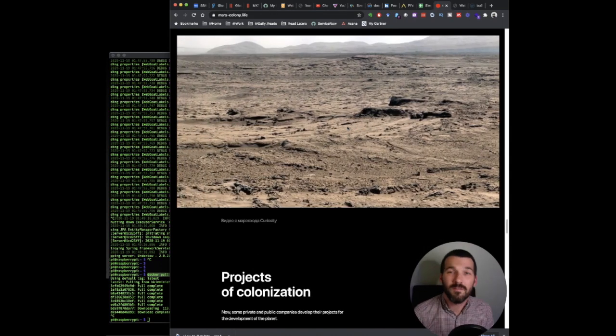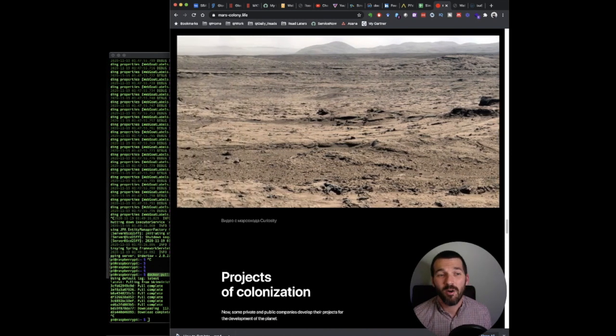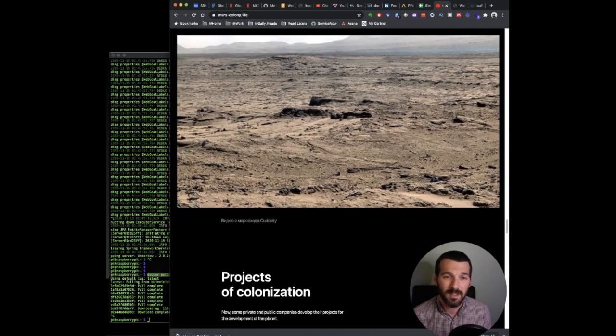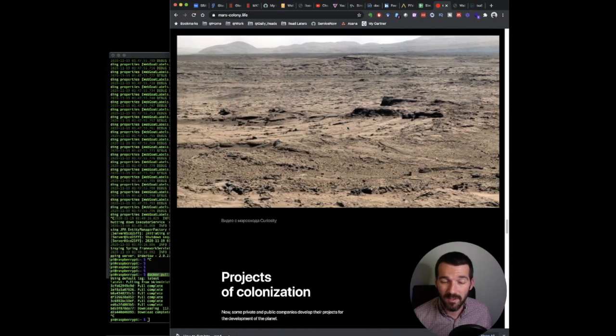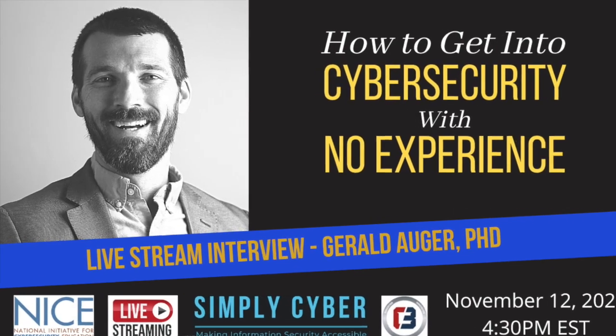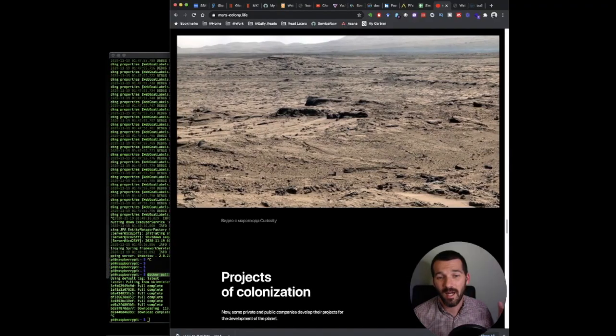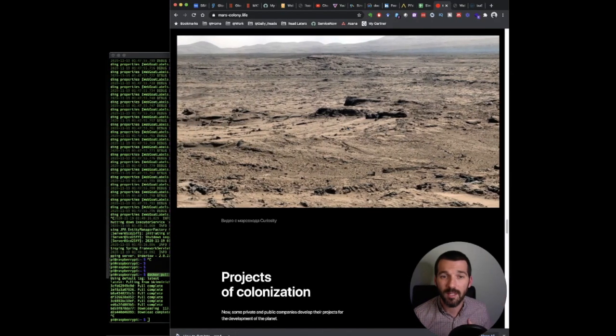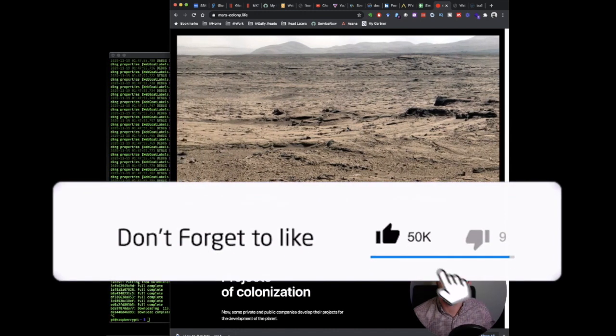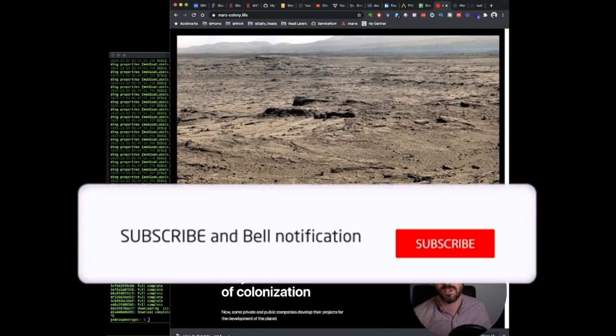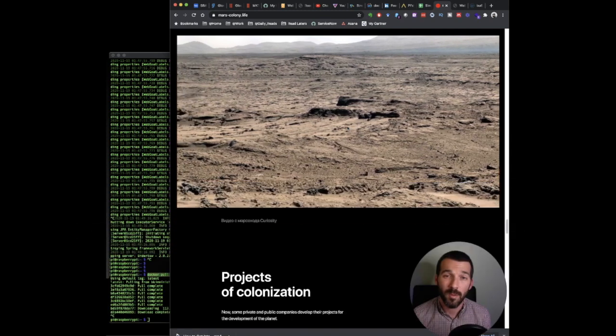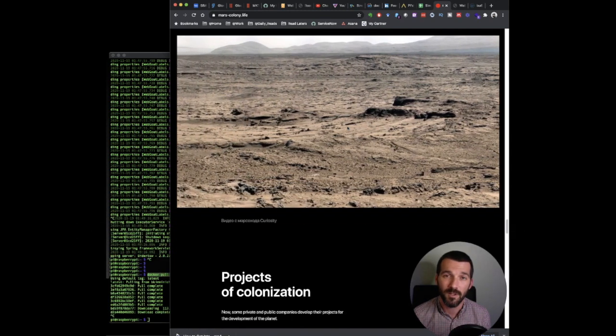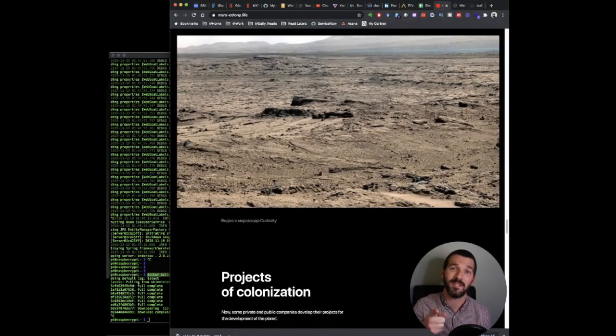So that'll do it for this week's episode of Simply Cyber. Really appreciate all of you. That how to get into cybersecurity with no experience talk I did for NIST the other day was wildly well-received. I really appreciate it. Thank you for supporting the show. Thank you for encouraging me. Thank you for commenting and engaging. I really enjoy talking with all of you and helping everybody take their career further, faster. Until next time, stay secure.